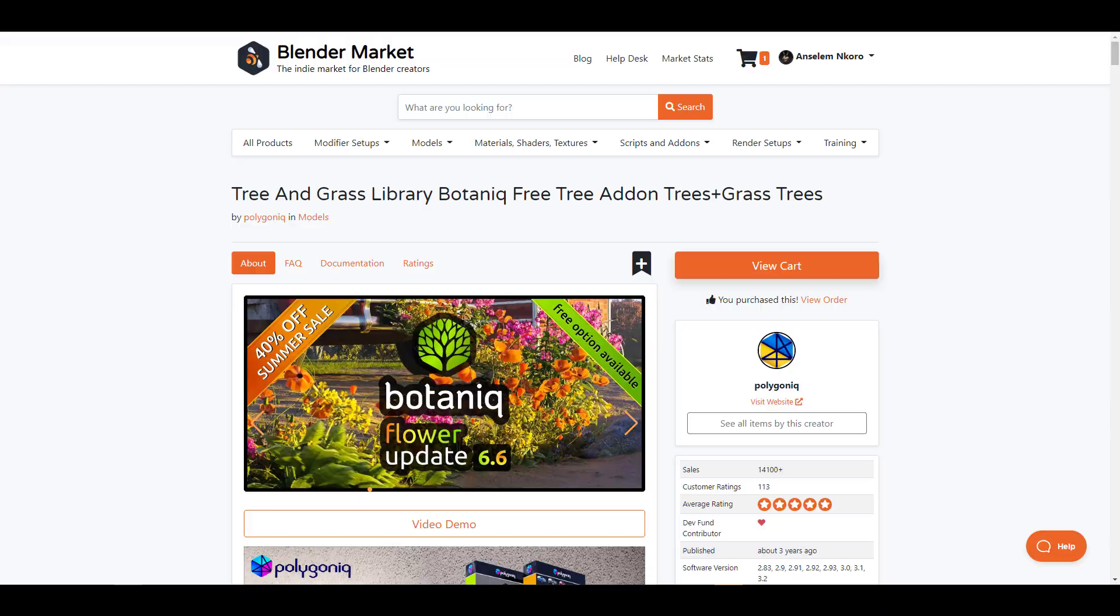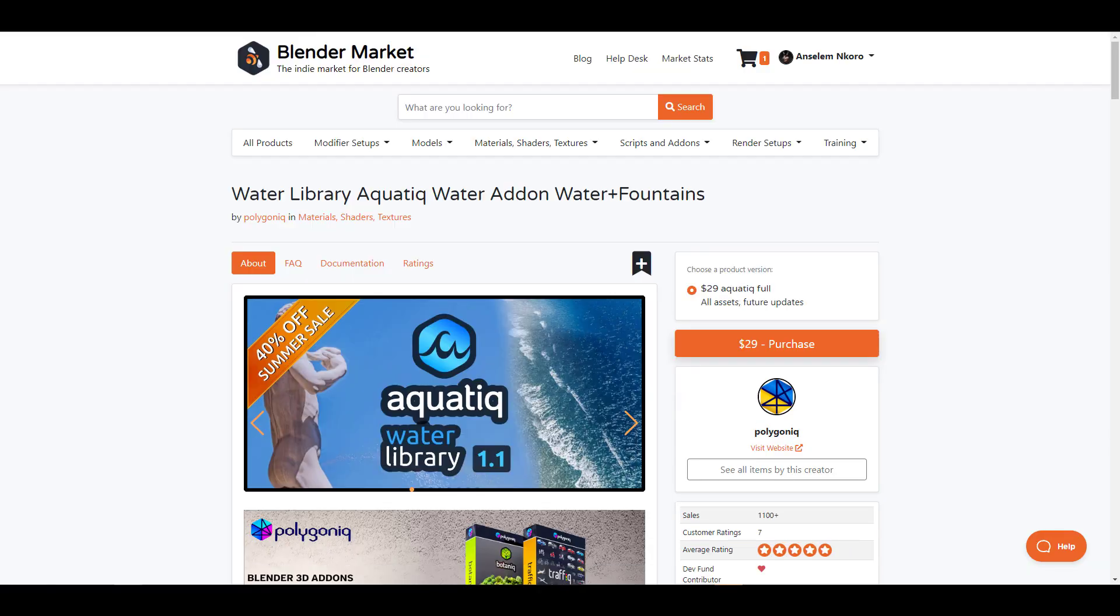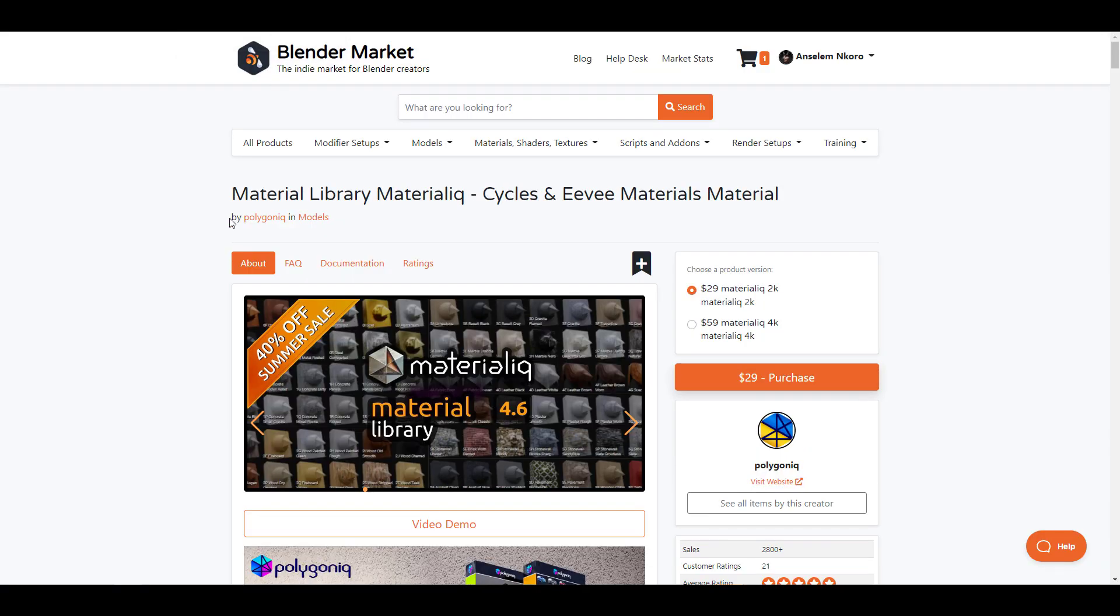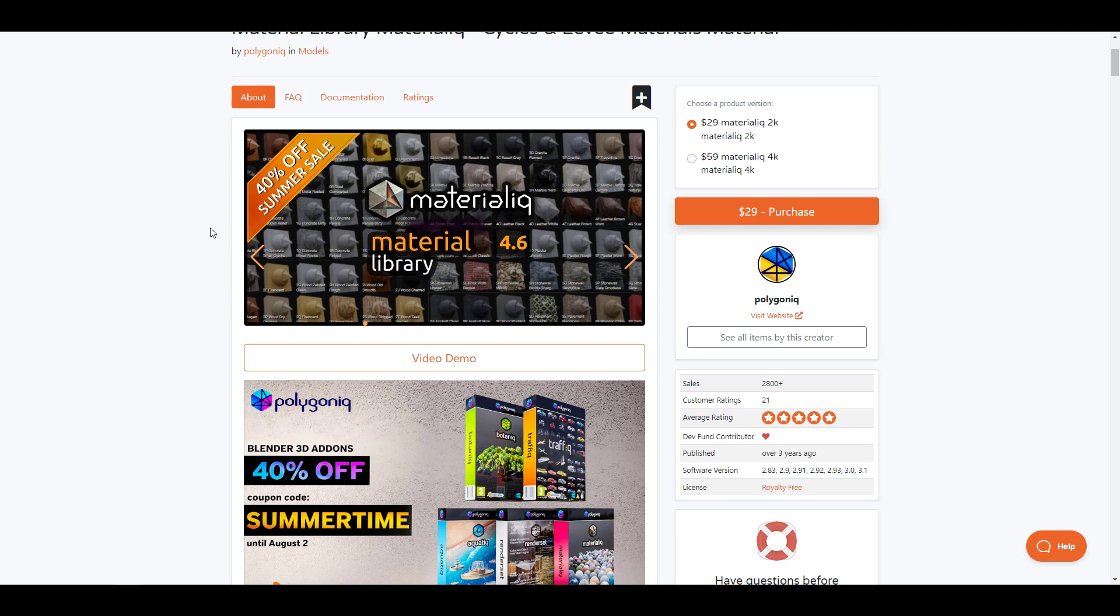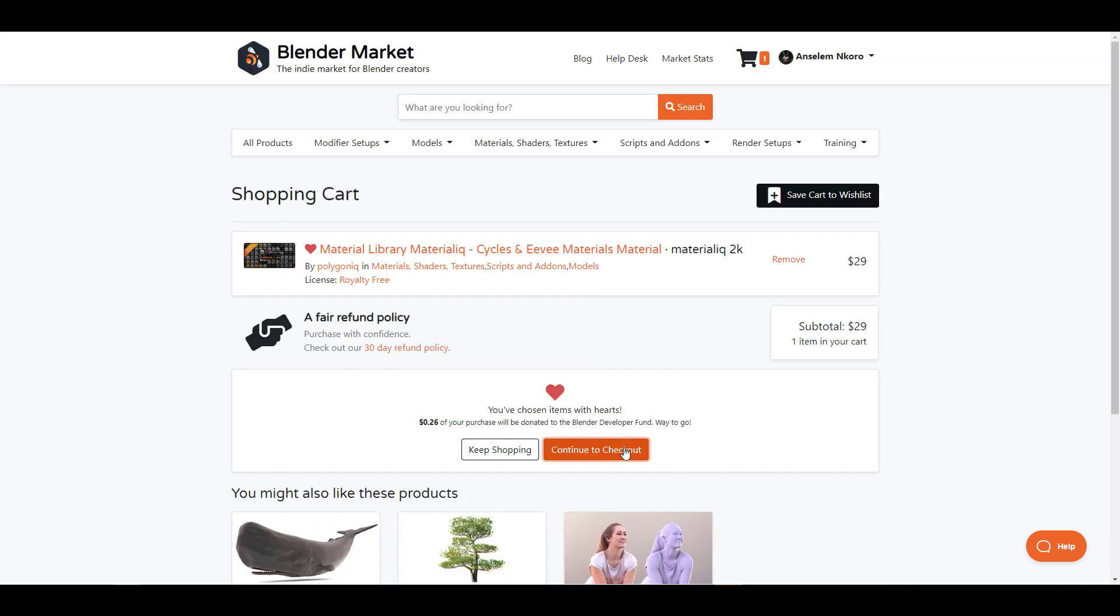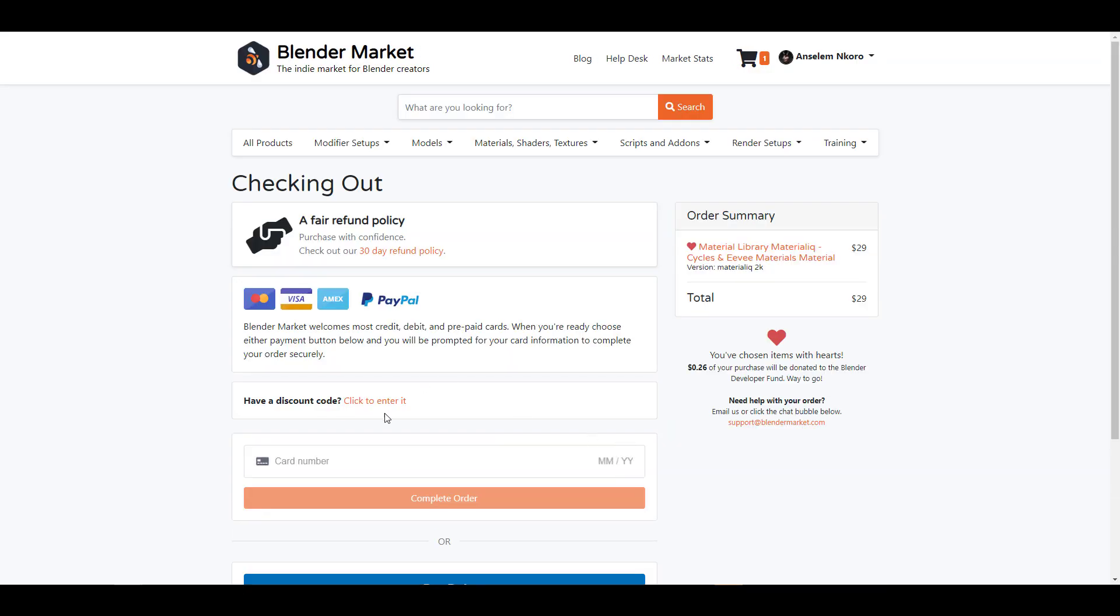From Botanic to Traffic, Aquatic, Render Set and Material Leak, artists can now proceed to obtain all of these add-ons for 40% off with the super coupon code SUMMERTIME.